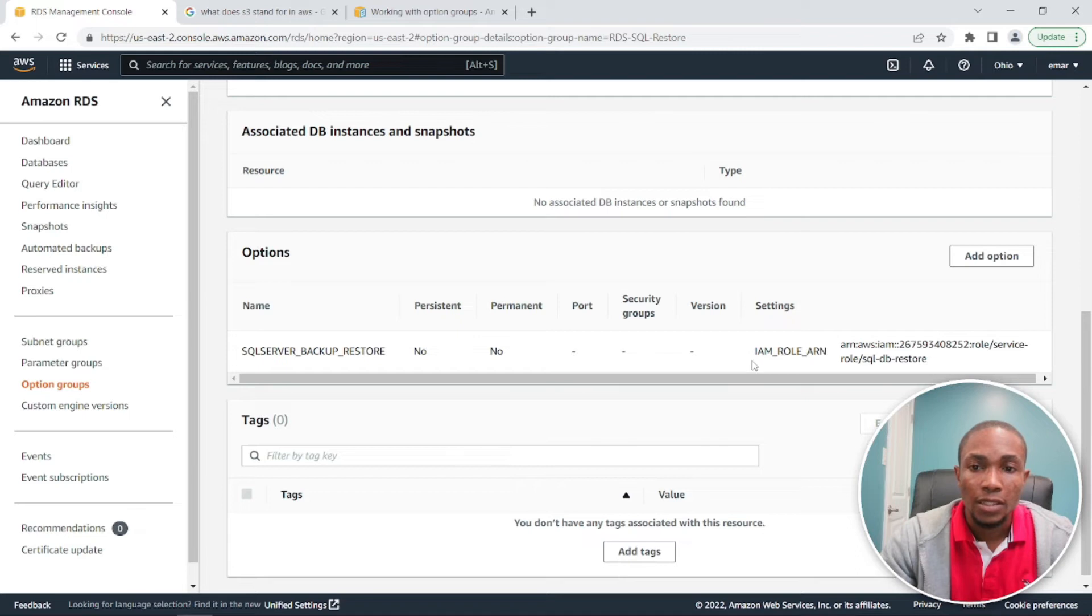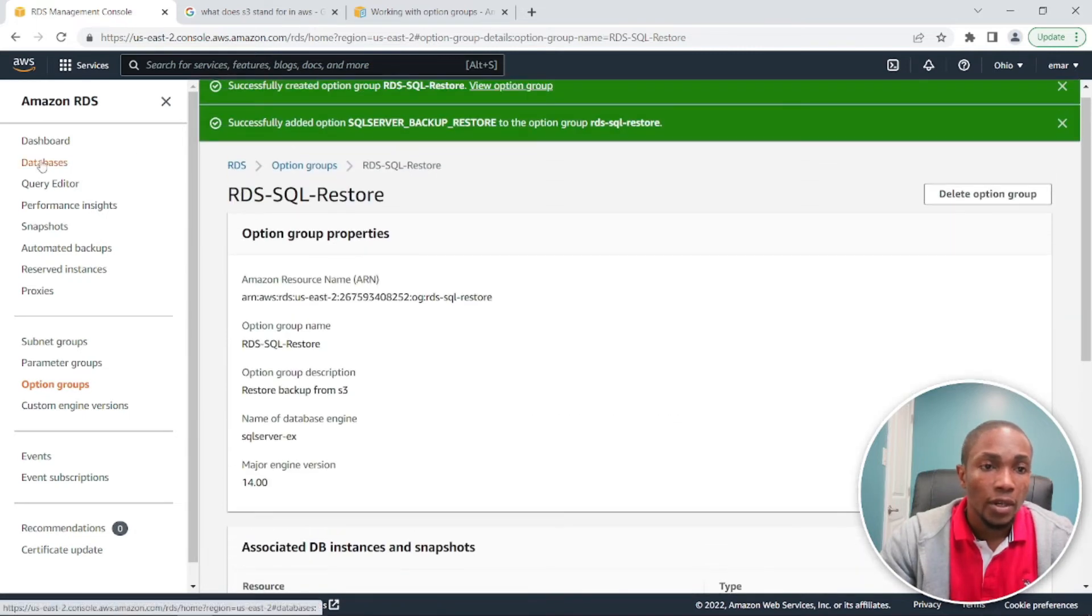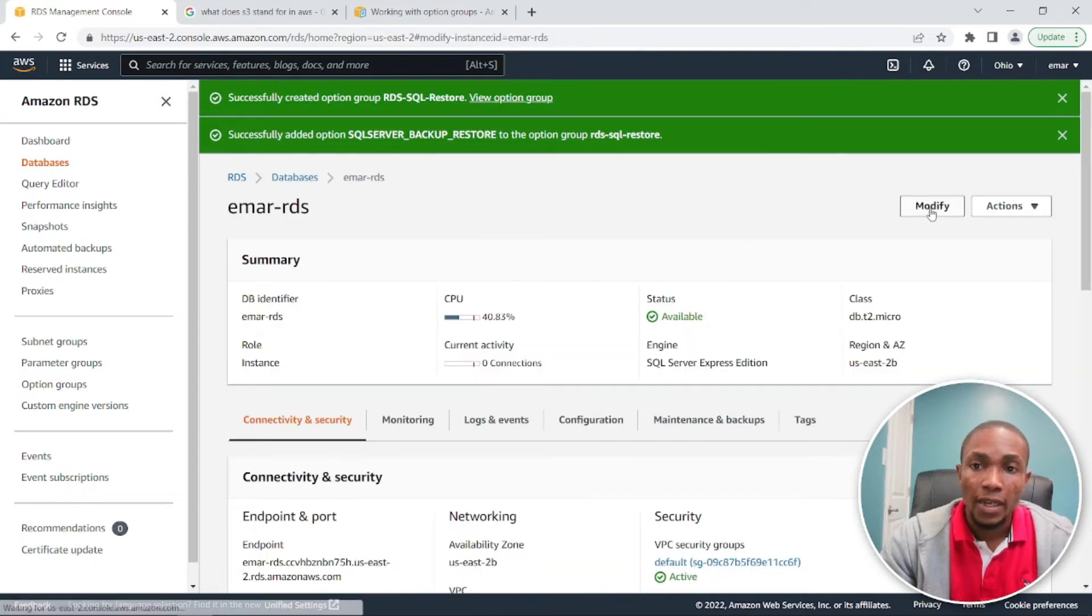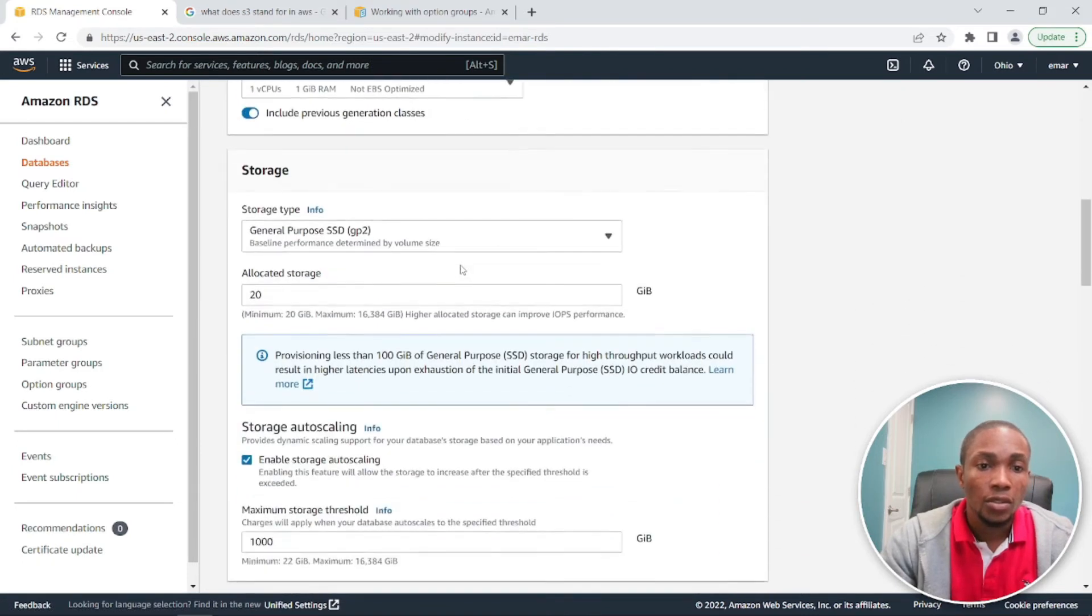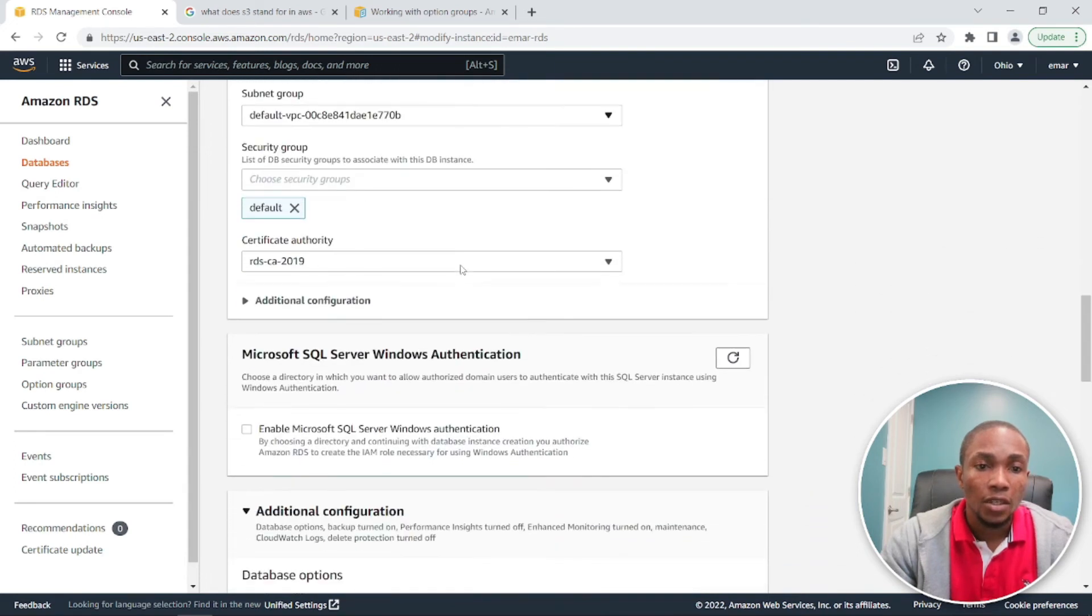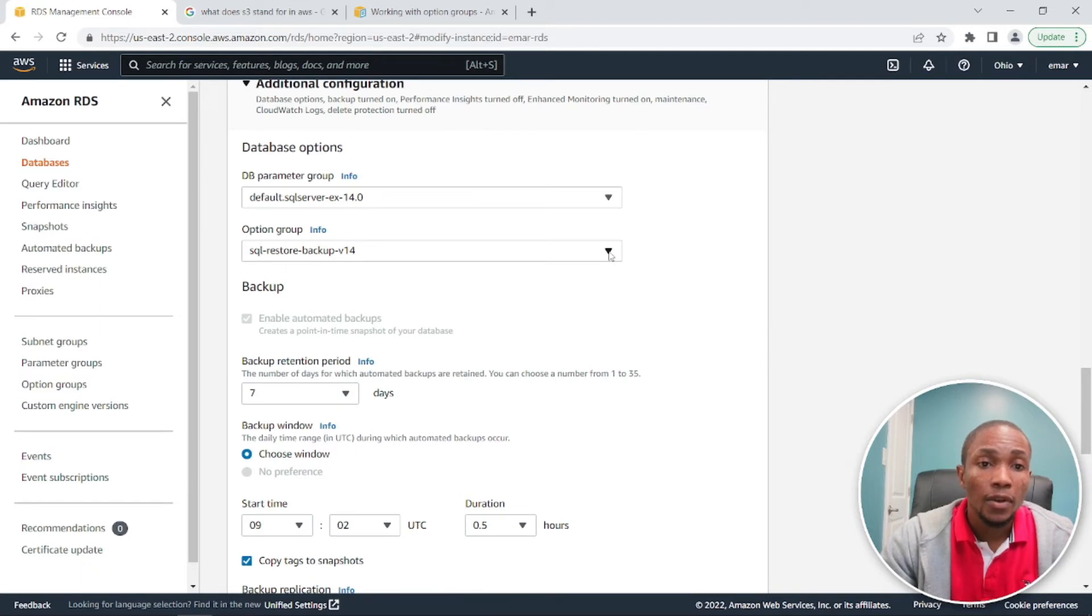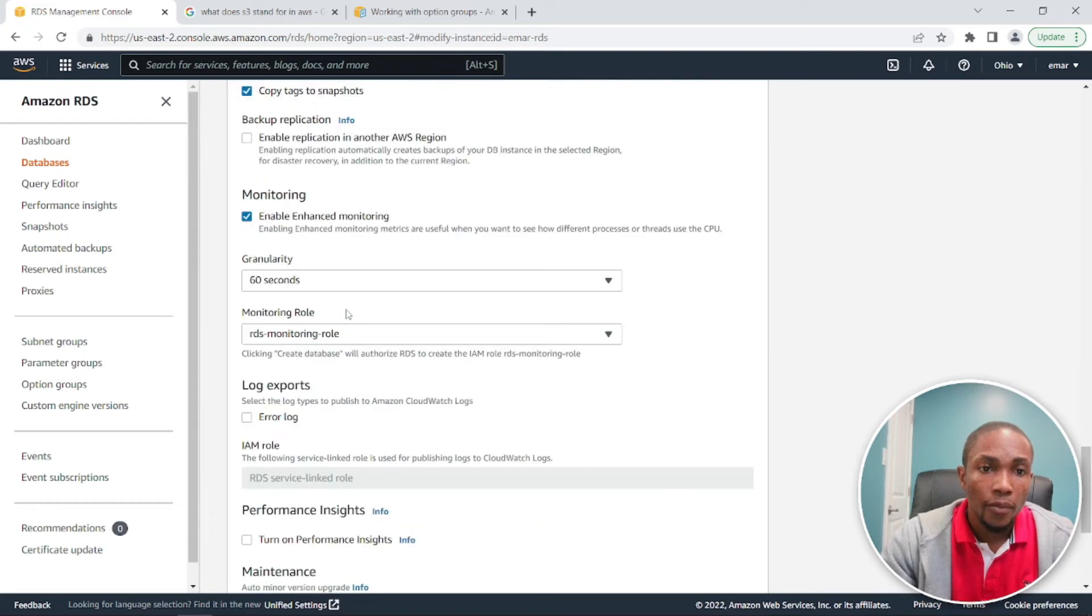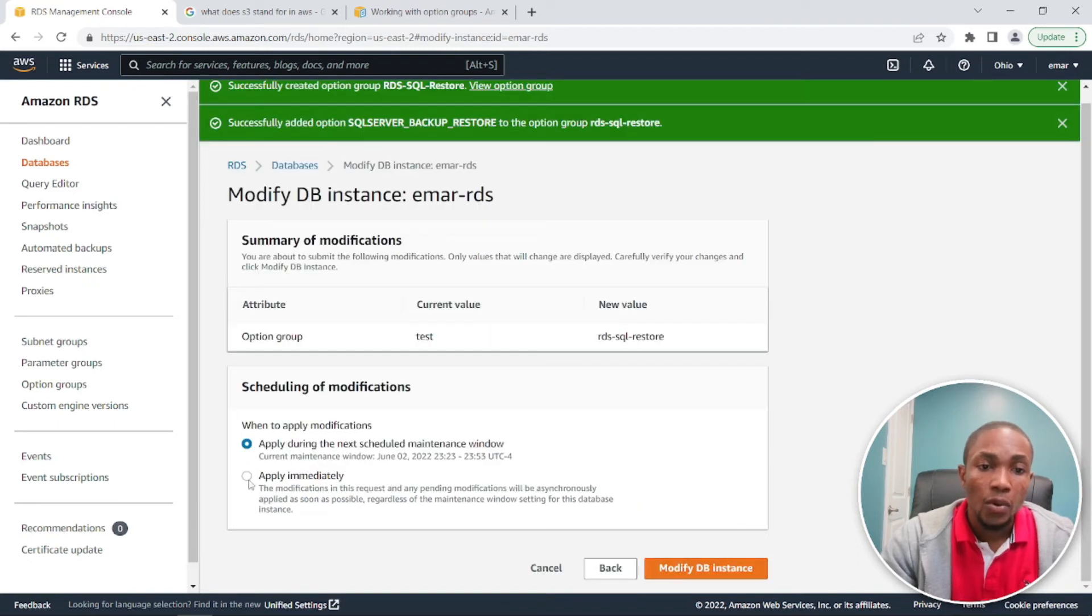Right, so the name is actually here. So let's go back to our databases. Now select your database, modify the instance, and scroll down to the advanced options. So we're going to be changing the options group from the default to the one we just created, which was RDS SQL restore. Scroll down to the end and continue.